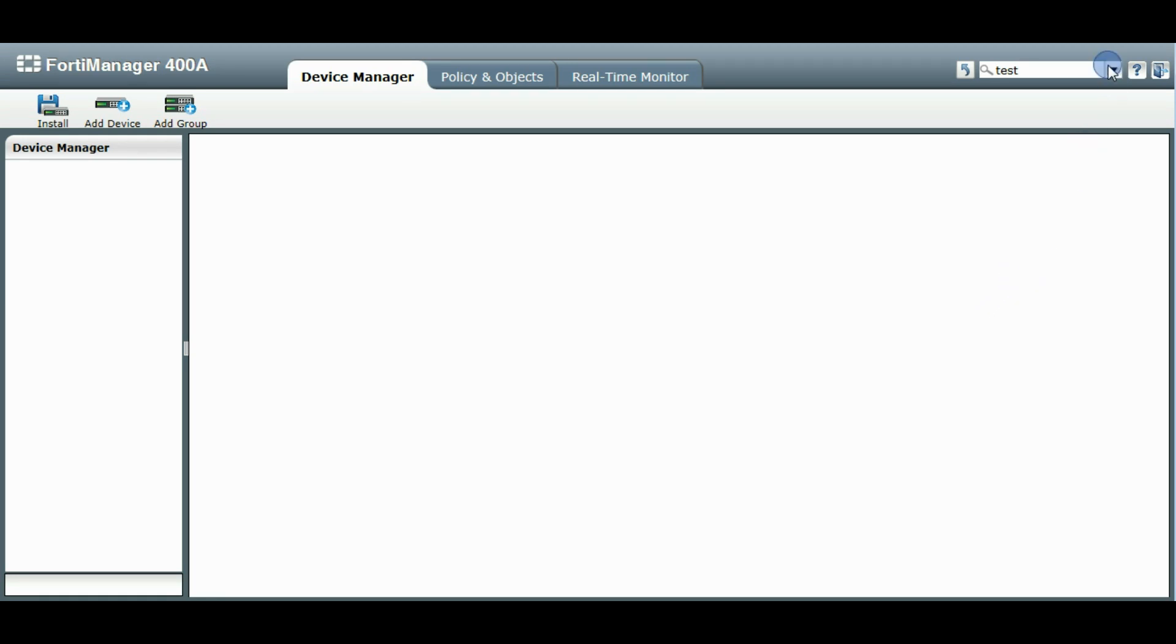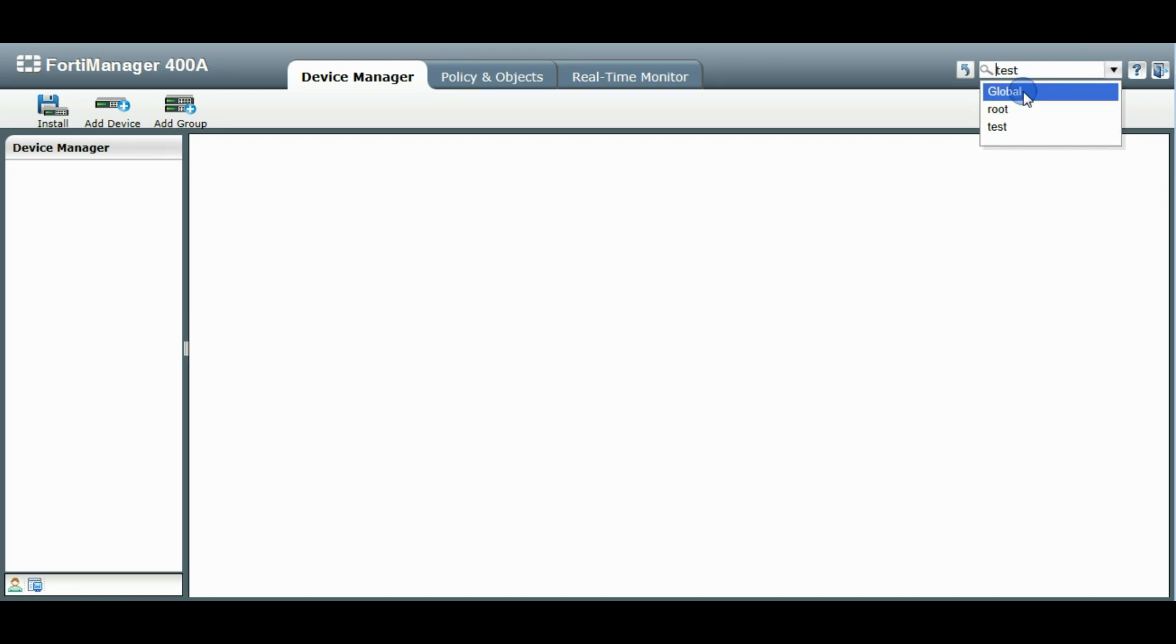So there's a new modification here when you've entered into an ADOM. You can switch between other ADOMs, go back to global this way as well. There's also a new global icon. This will take you immediately back to the global ADOM.